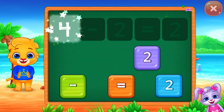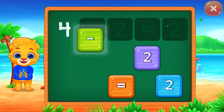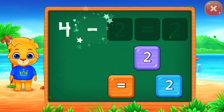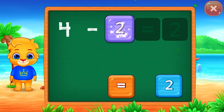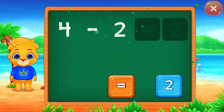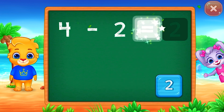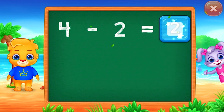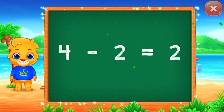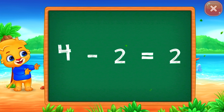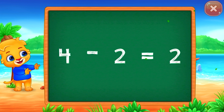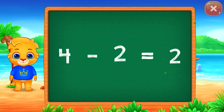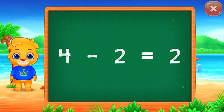4 minus 2 equals... Well done! Woohoo! 4 minus 2 equals 2!